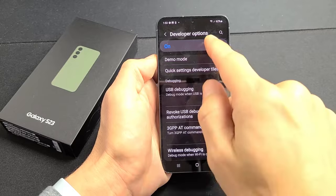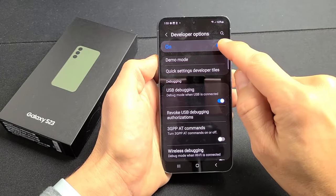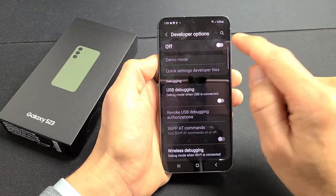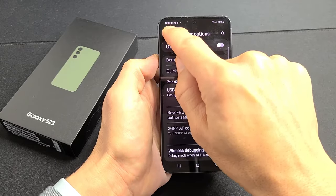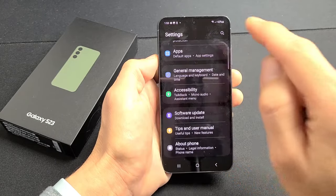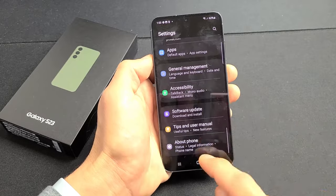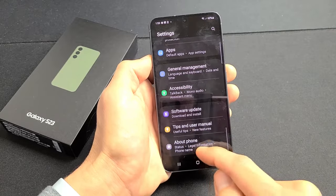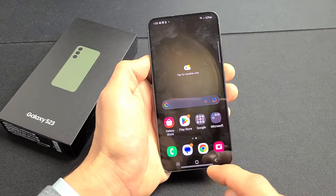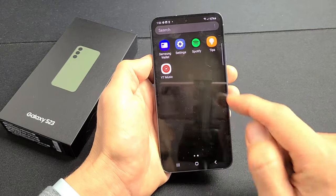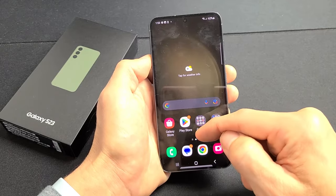So first thing we're going to do is enable developer options. I'm going to turn mine off — once I turn mine off, it's going to be disabled. Now once we enable developer options, it will show up at the very bottom here. So let's go ahead and enable developer options.